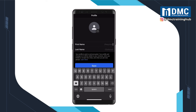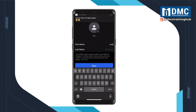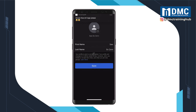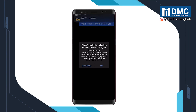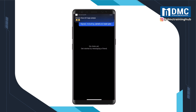Type in your actual name. Once that is completed, you are good to go.